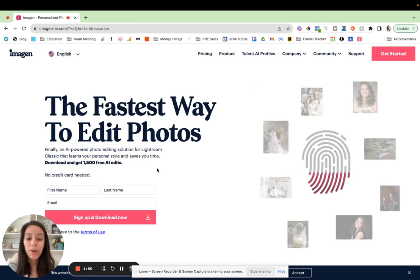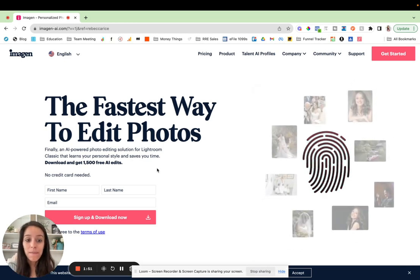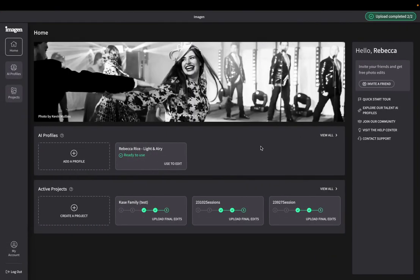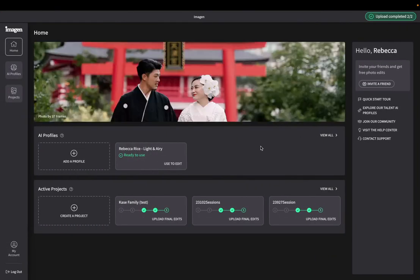Okay, so let me go over here into Imagine AI. And let's get into all things editing profiles.